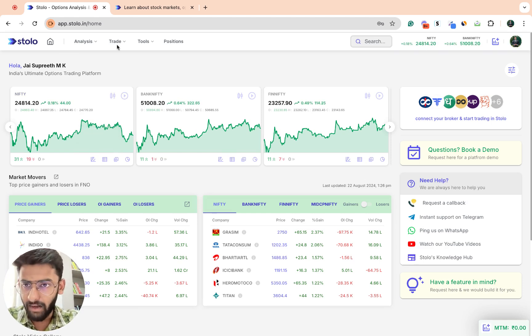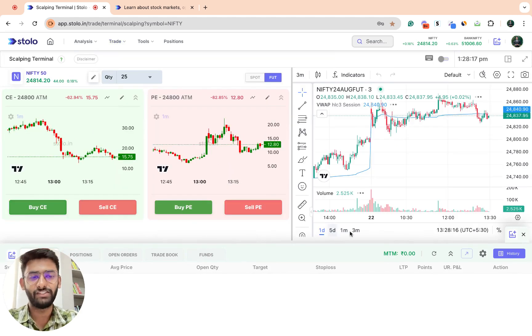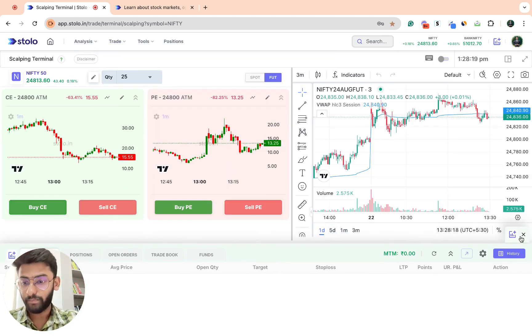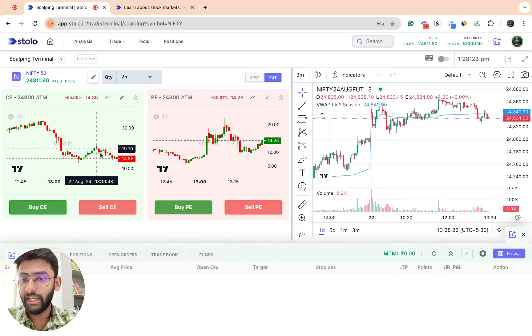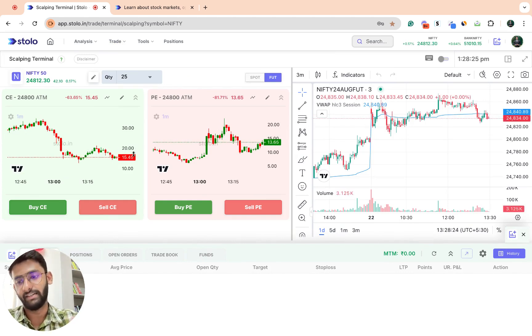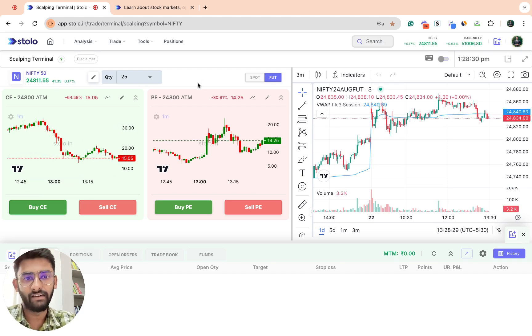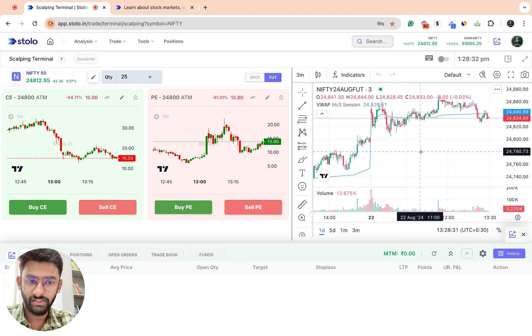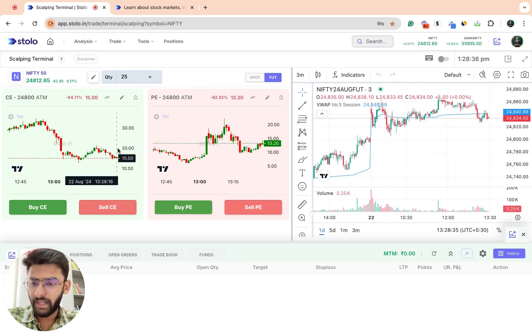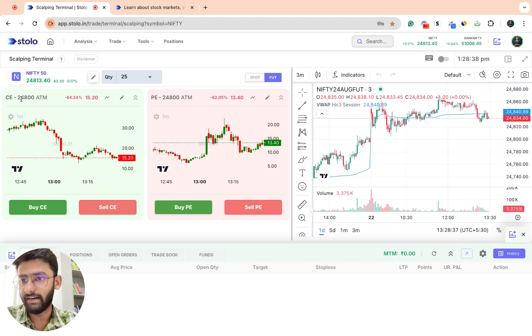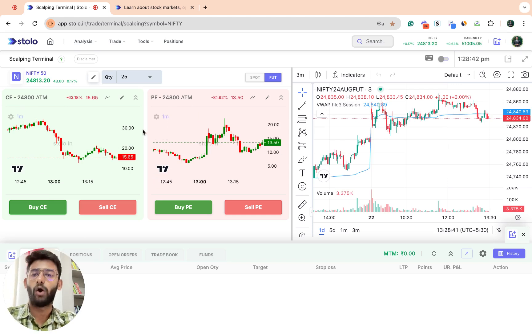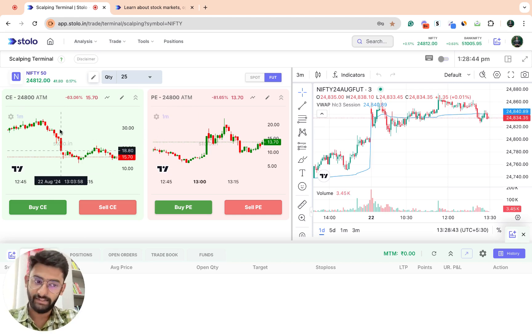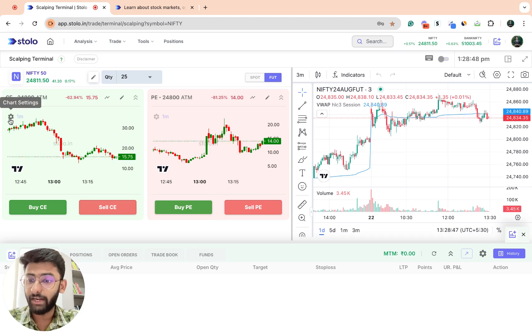Coming to the third update, it is in the scalping terminal itself. We had a few updates in the option chart itself. Directly here you can see that I've selected Nifty here, and the Nifty futures chart is on my right side. On the left I have my ATM strike prices. Currently it is 24,800 call and put on the option charts itself.